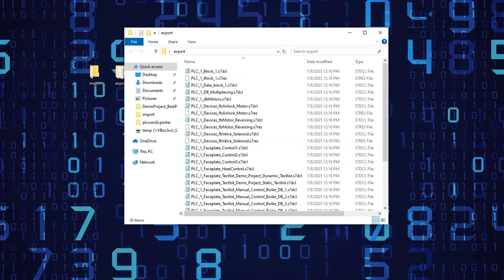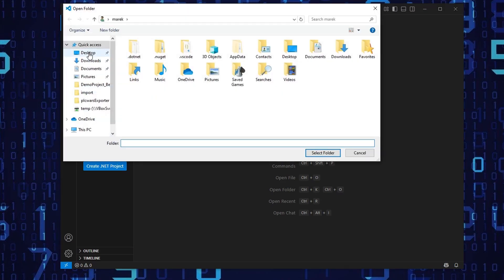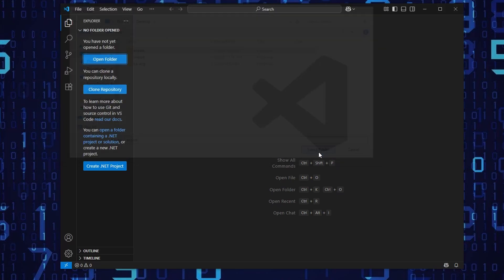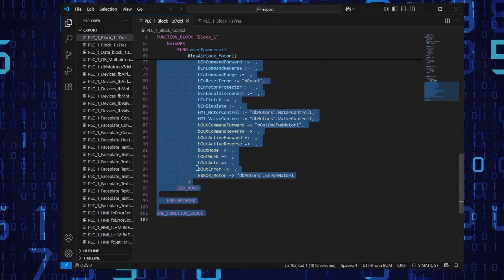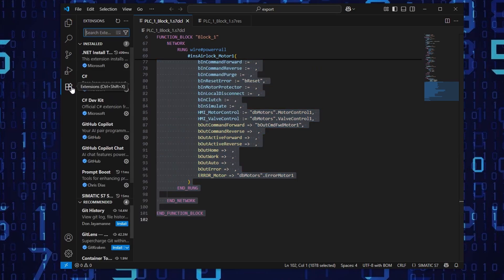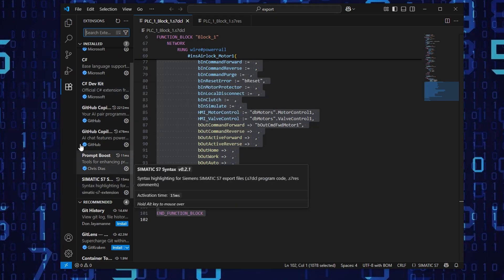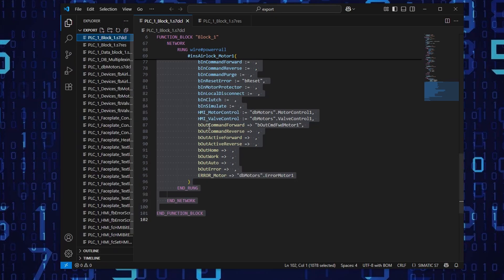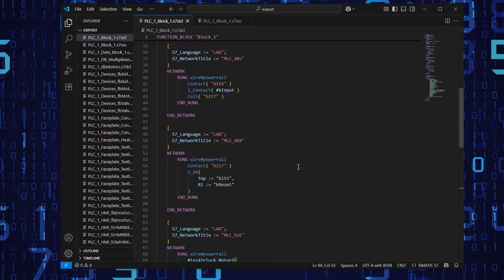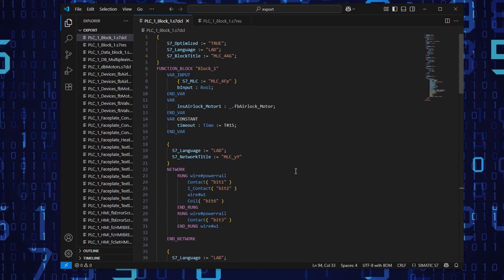Now let's go to Visual Studio Code and open this folder. Here I have an add-on already installed and enabled with the extensions. Here is the Simatic S7, which I'm working on currently.